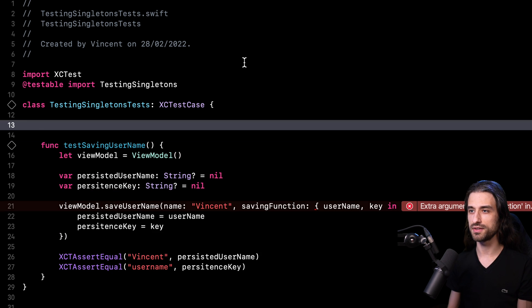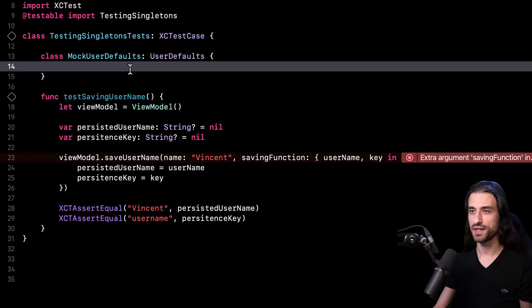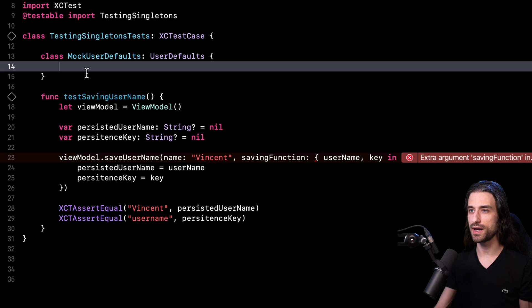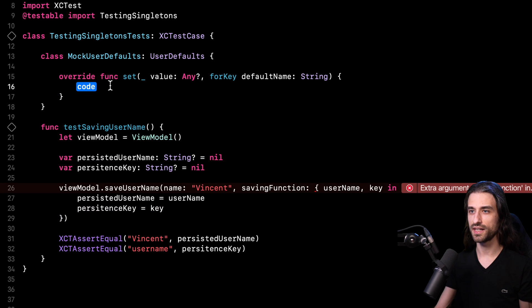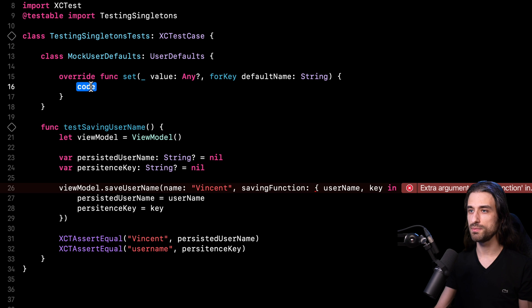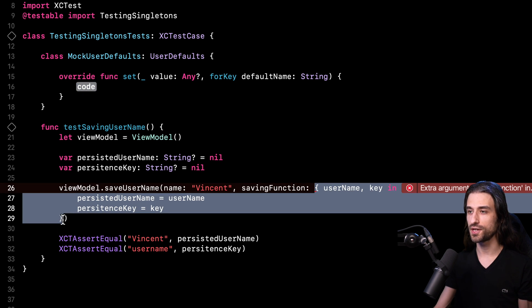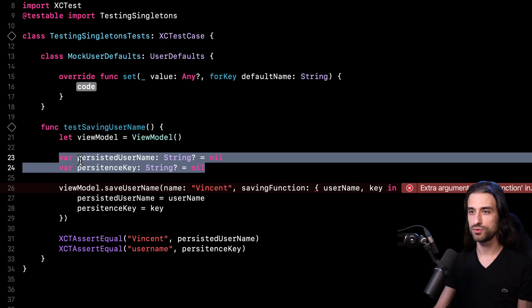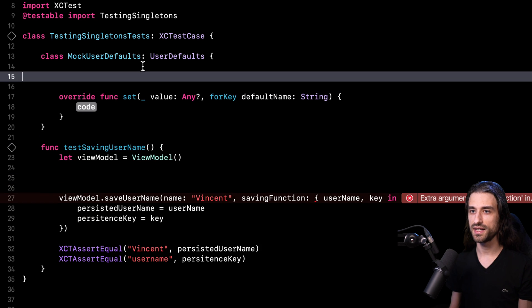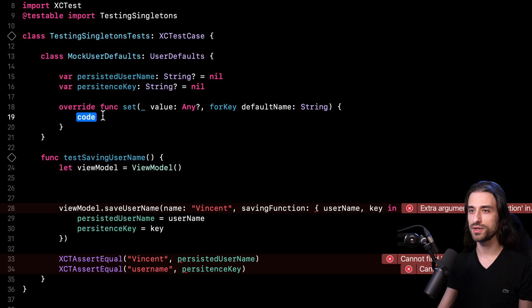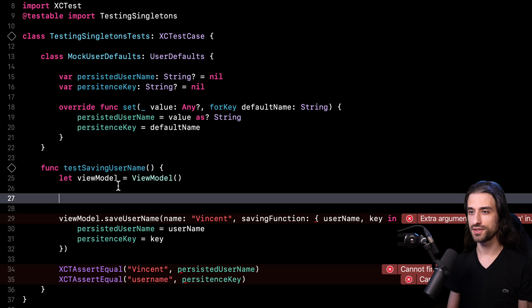So I'm going to start implementing a subclass of user defaults in my testing code. And now that I've started to implement a subclass of user defaults, what I'm going to do is that I'm going to override the method that is called by my production code. So in this case, that method is the following one: set value for key. And what I'm going to do is that in this new implementation, I'm not going to call super and instead I'm just going to implement the code that was implemented here in the closure that I was passing to my method save username. So I'm going to take the two pieces of state, the persisted username and the persistence key. Instead, I'm going to store them here in my mock user defaults. Then in my overridden implementation of set value for key, I'm going to store the values of both arguments inside these two properties.